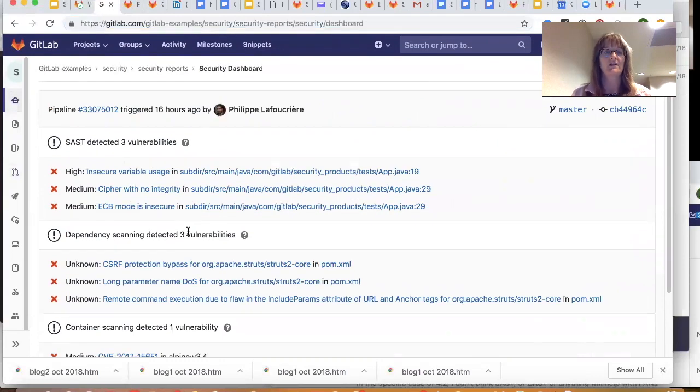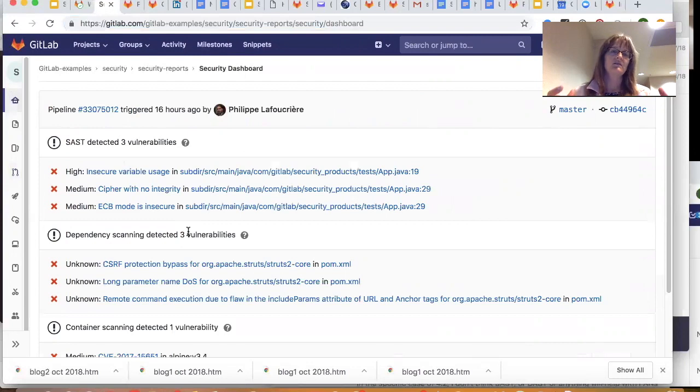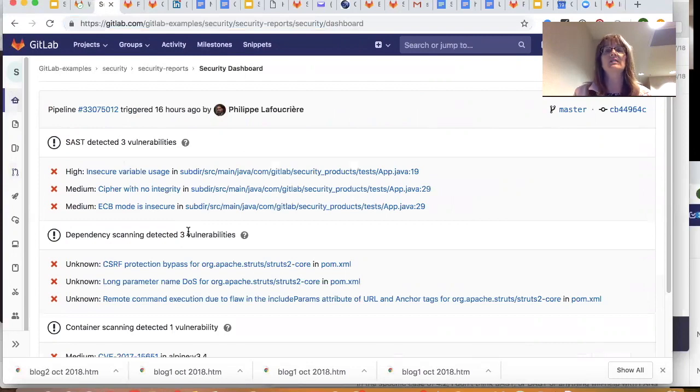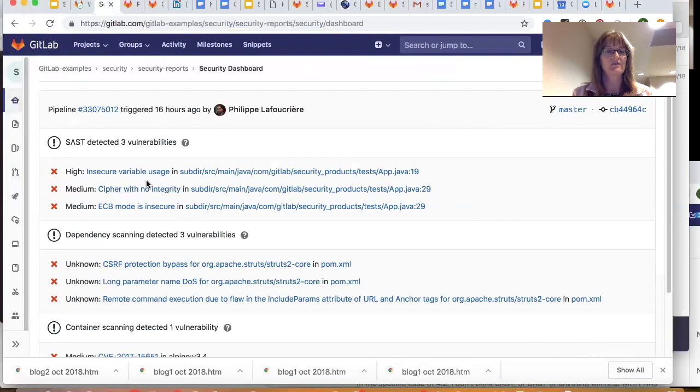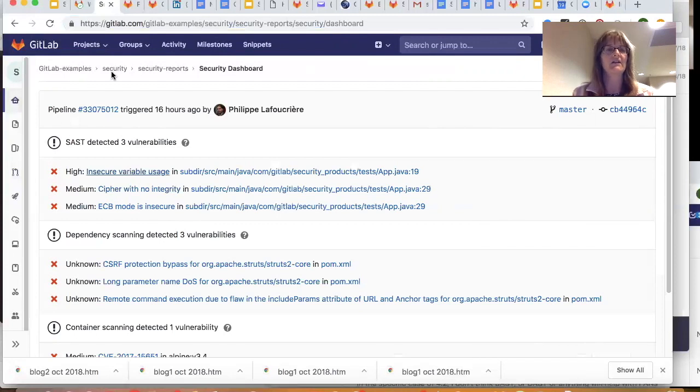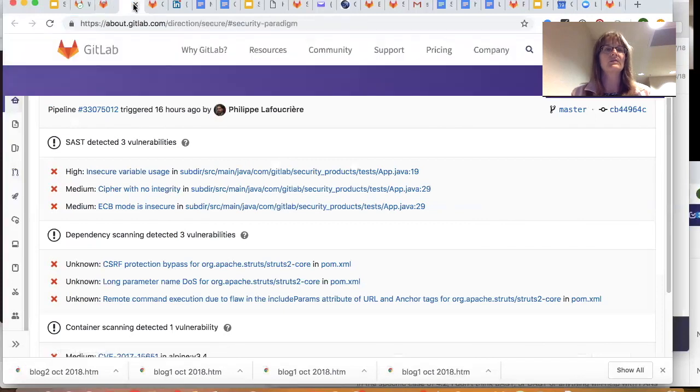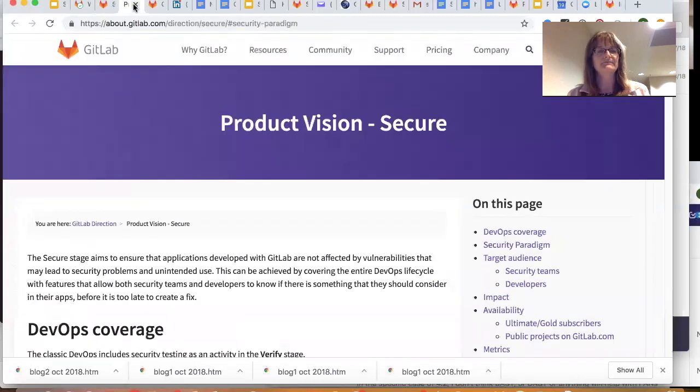Okay. So this is the vulnerabilities that the individual developer couldn't resolve. This is what the application security person needs to focus on. And again, they can drill down, same functionality there. Now here's another really cool thing.